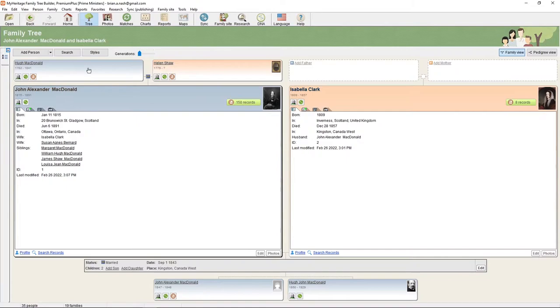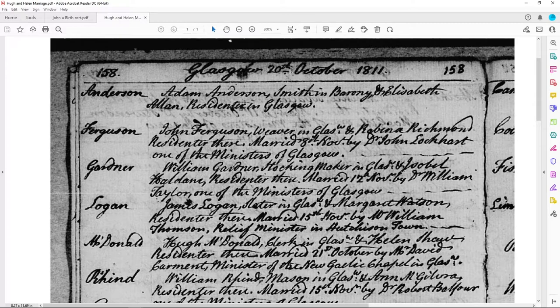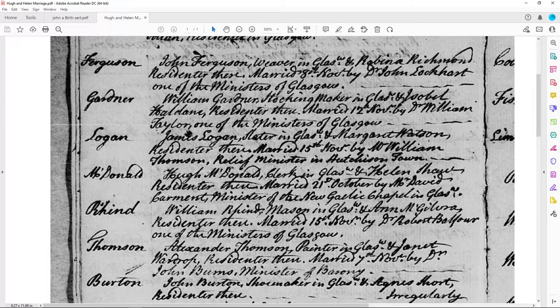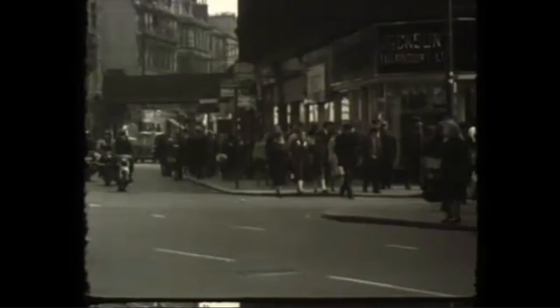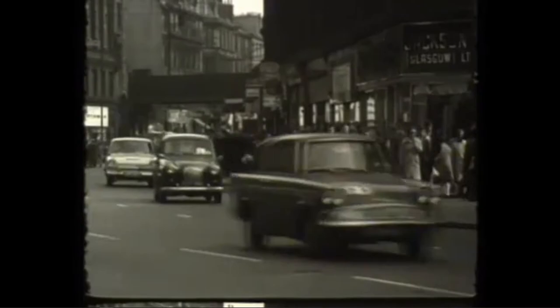Going back to Sir John A., we have his parents Hugh and Helen. We found them in the birth records, so let's see what records we have on them. This is likewise a church record from Glasgow, dated 20th of October 1811 — this is their marriage record. We have Hugh McDonald listed as a clerk in Glasgow, and Helen Shaw, married on the 21st of October by Mr. David Carmet, a minister of the New Gaelic Chapel in Glasgow. John A.'s parents Hugh and Helen were married in Glasgow in 1811. His father was a very restless, unstable type of person who did very poorly in business.